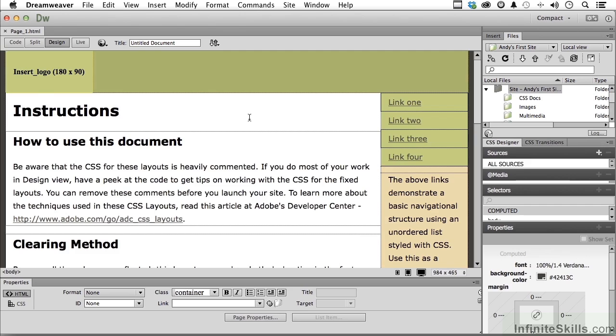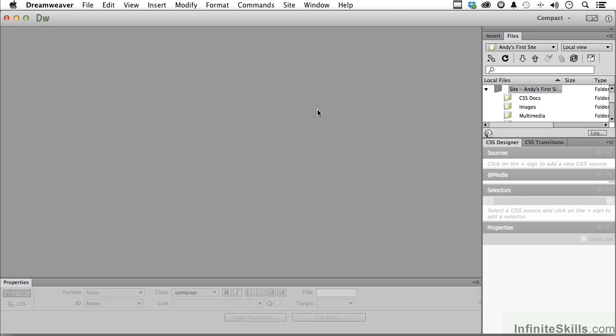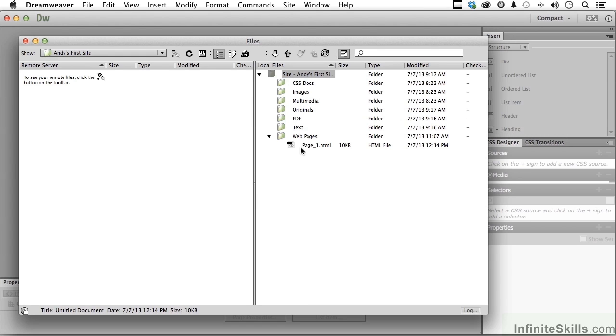Let's go ahead and close this one out for now. Let's open up our Files panel. Click the little button right there. And there it is.